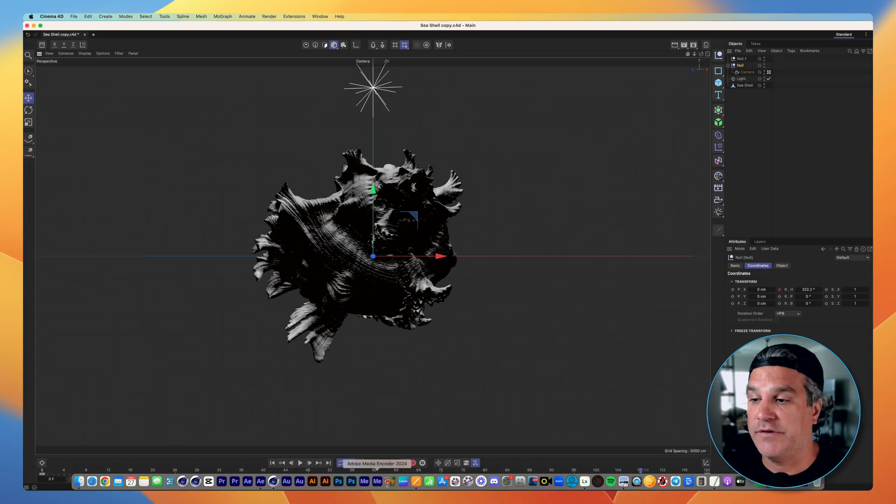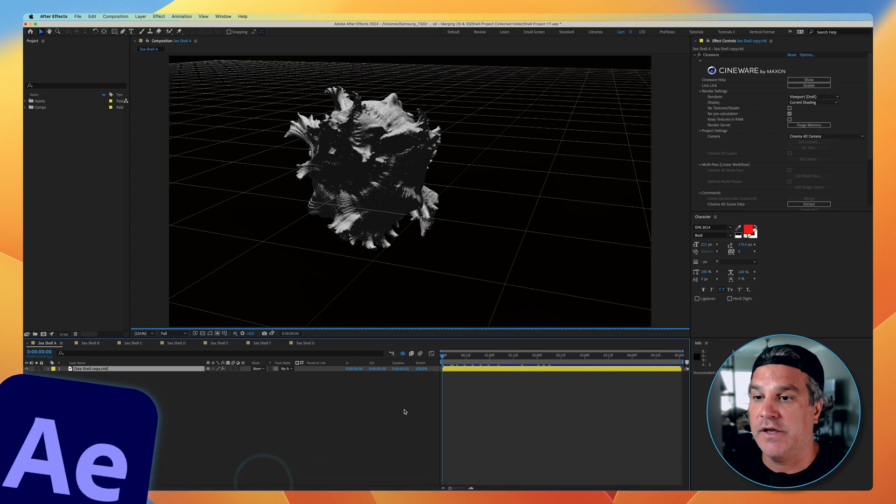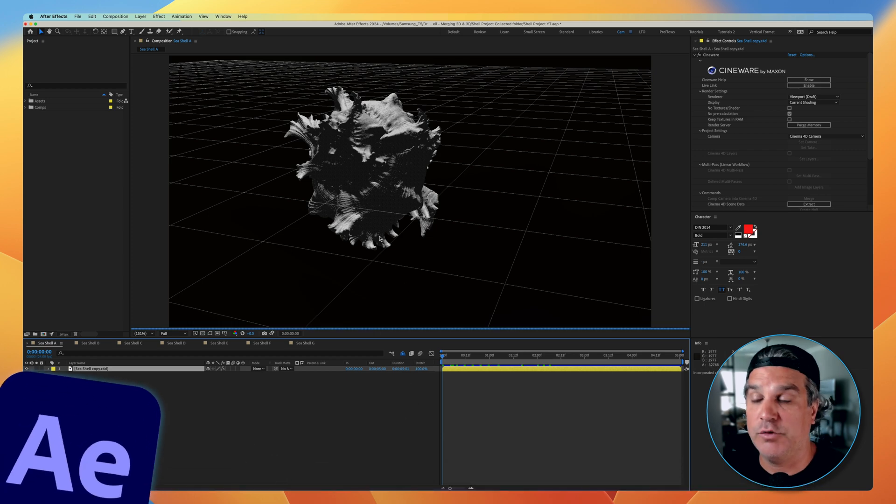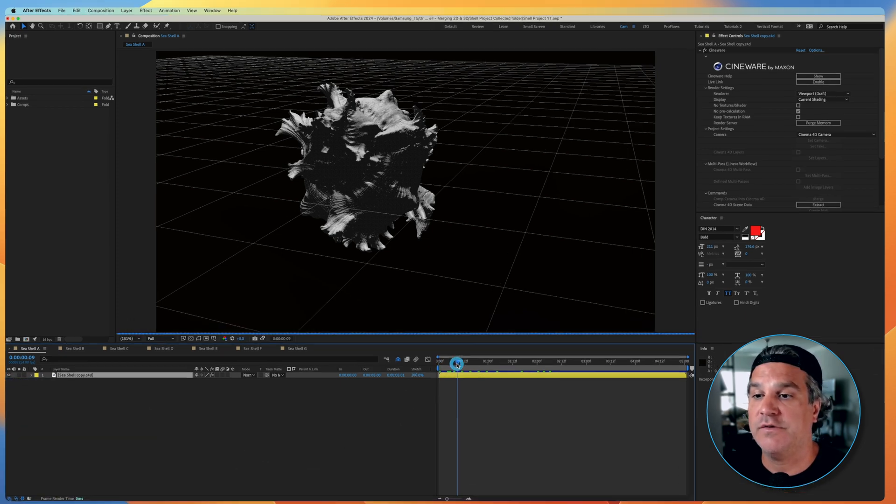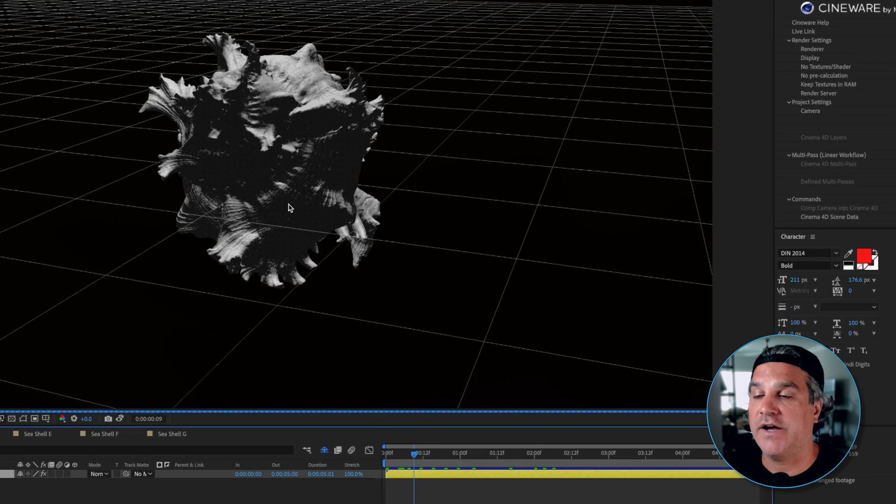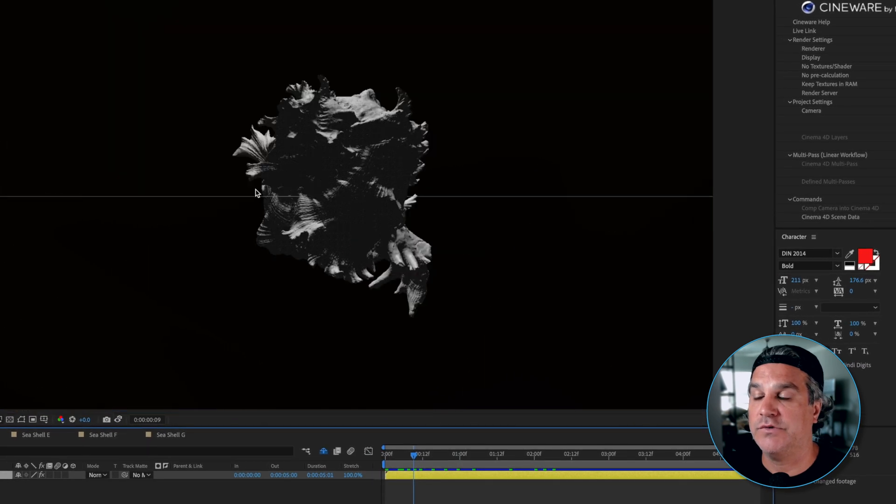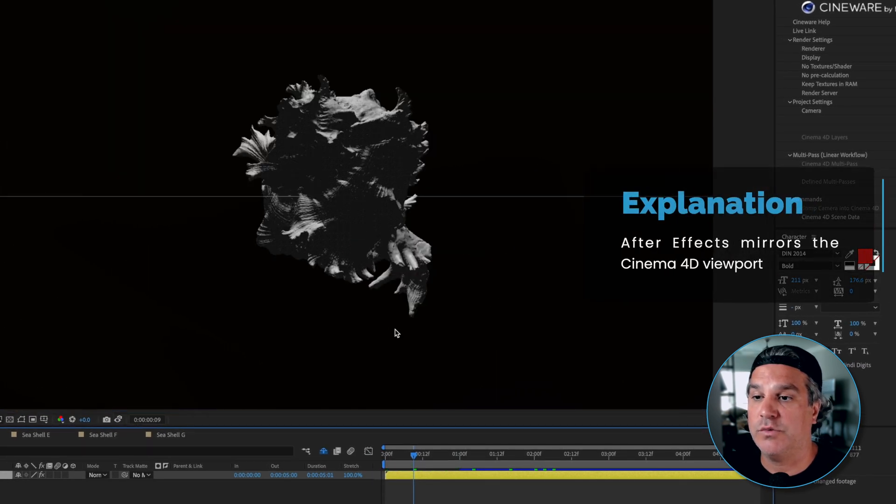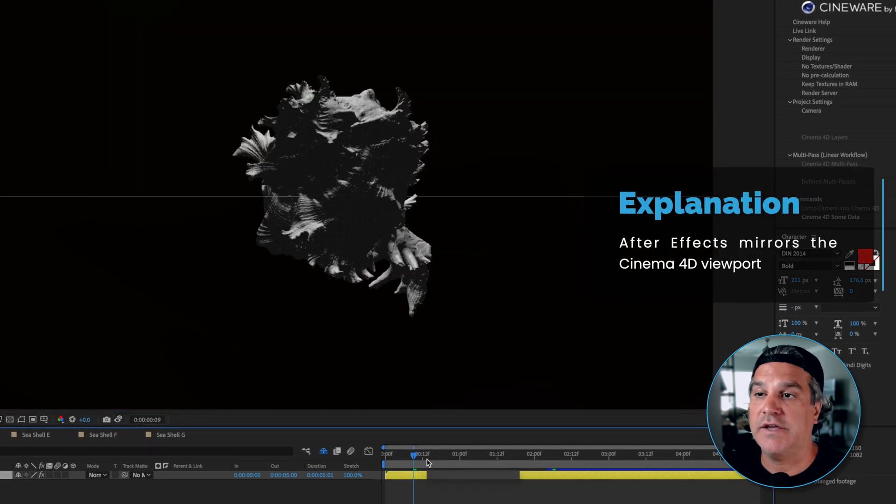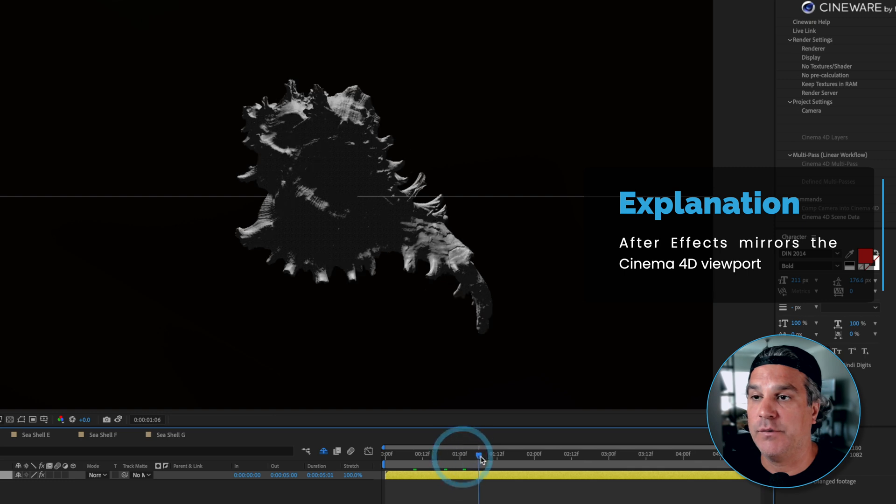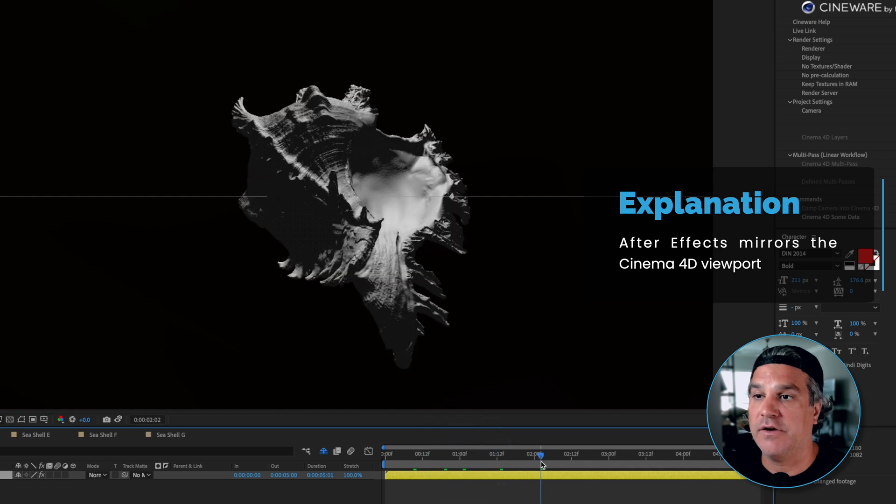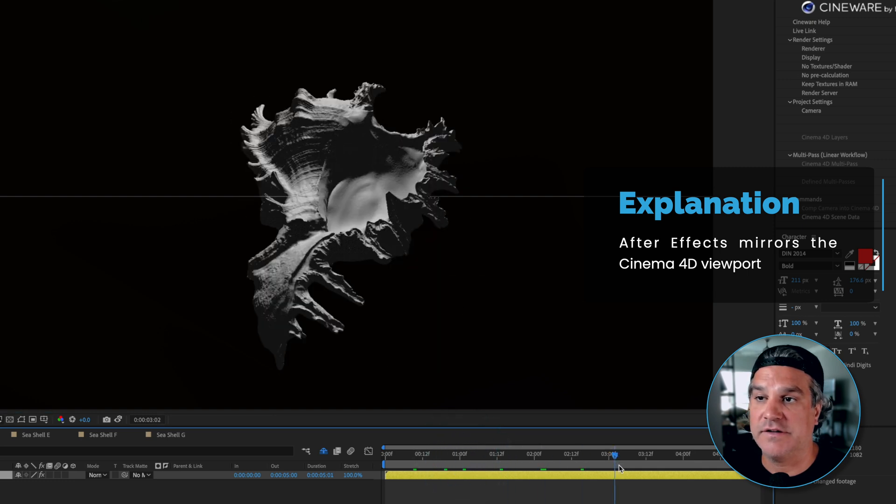Now if I jump back into After Effects here, I've changed my viewport in Cinema 4D to look at the seashell. So that's going to do the same thing here in After Effects. It's going to change to where we are looking through the camera at the seashell and we're rotating around it just like this.